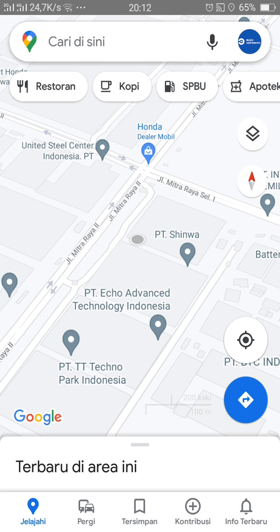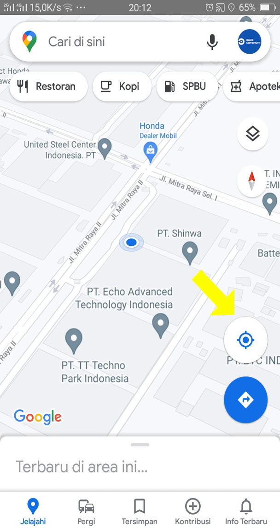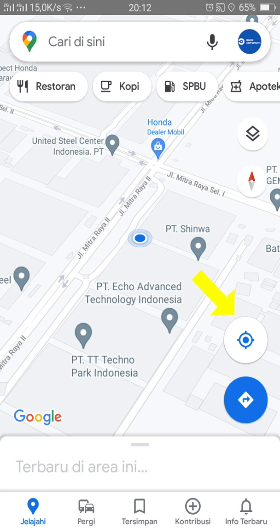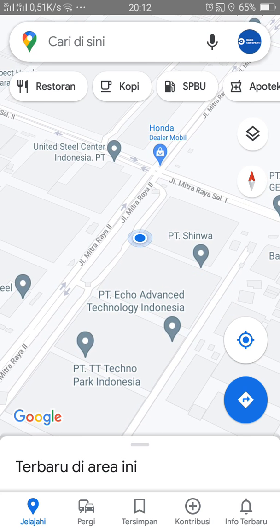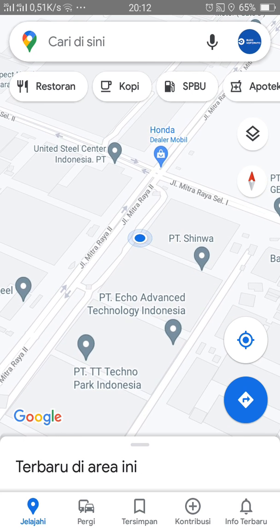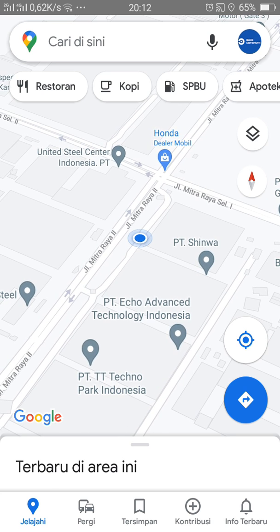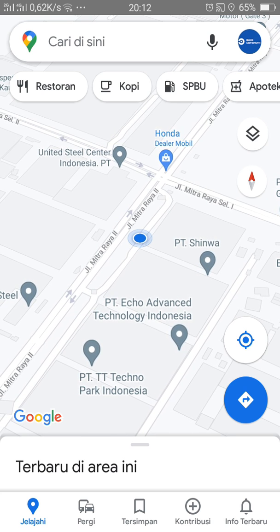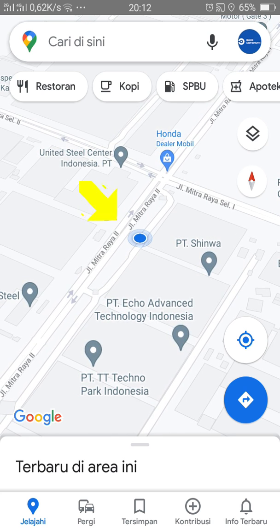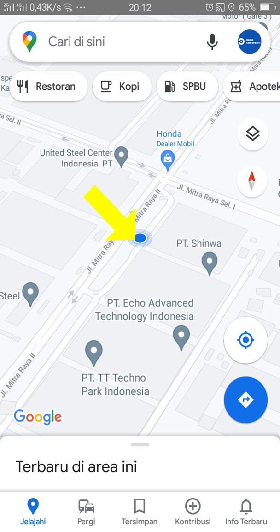Ini dia tampilan Google Maps. Kemudian kalian tekan tombol kompas yang berada di sebelah kanan. Kalian tekan, kemudian tunggu beberapa saat sampai titik birunya memposisikan. Kemudian kalian tekan tombol biru yang tadi.